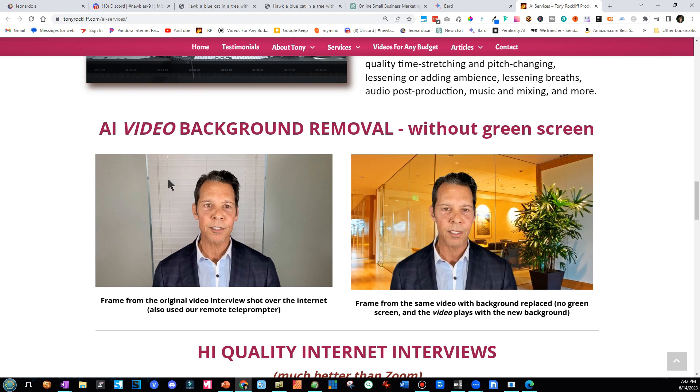This is a guy I filmed over the phone. He didn't have a green screen, but with AI I was able to completely remove his background and put in a new background into his video — without a green screen.